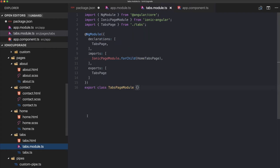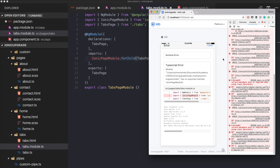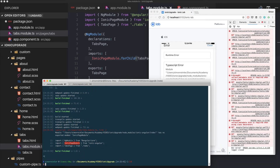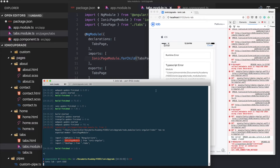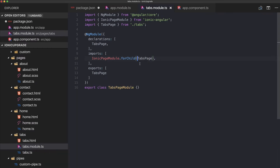Using just the string name is enough for Ionic to know it should load the tabs page. Ionic will look it up and find it inside our tabs module if we type it correctly.